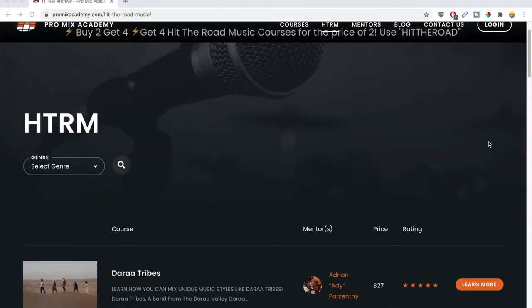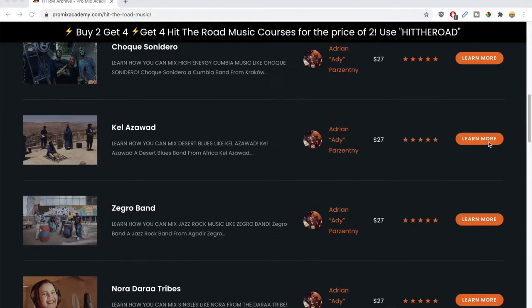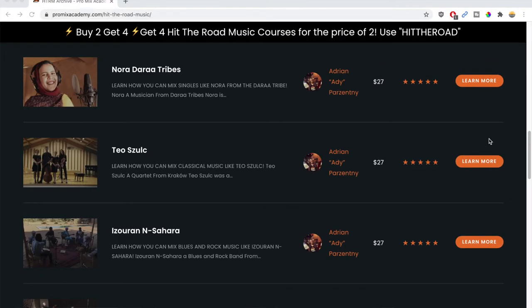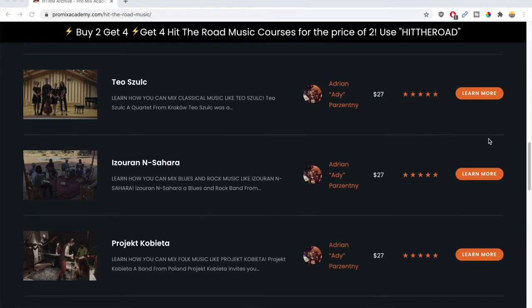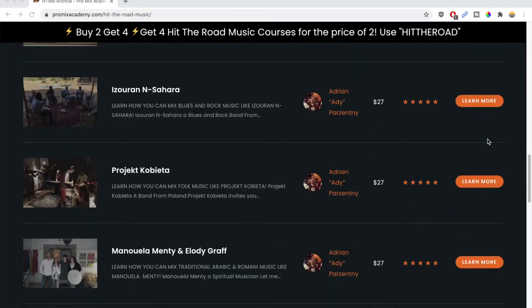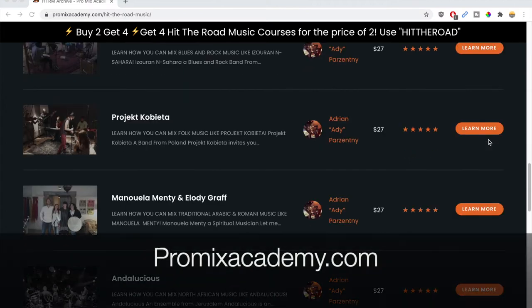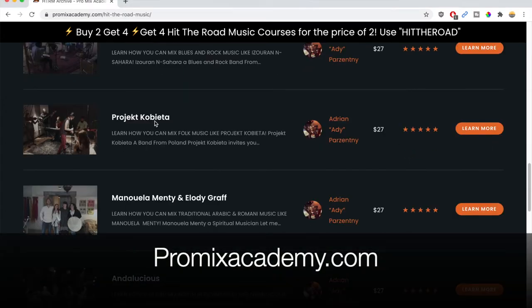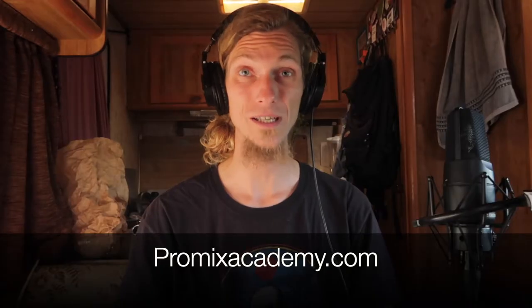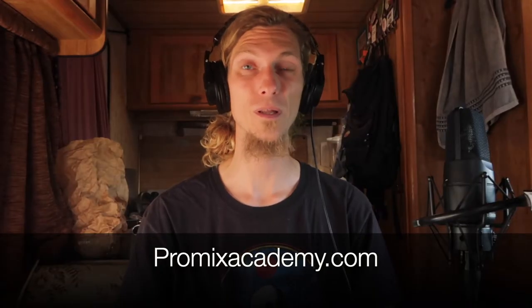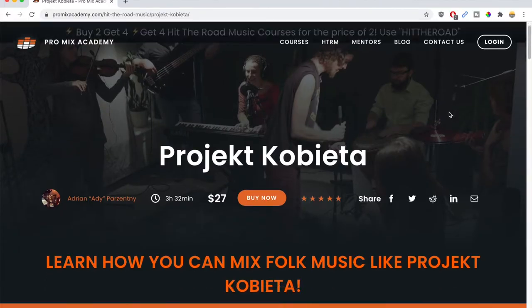in a folk song and we will jump into one of 16 tutorials that I created for the ProMix Academy. You can find them on promixacademy.com and there is a whole section for Hit The Road Music Studio. The purchase will help us to continue with our journey, record more artists and bring them to you.